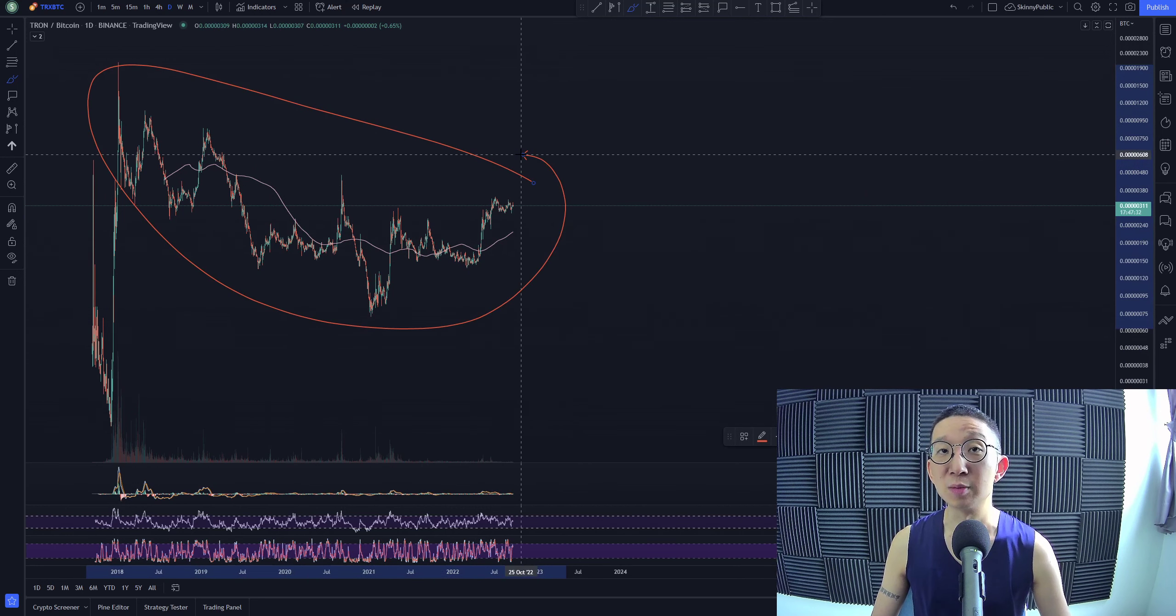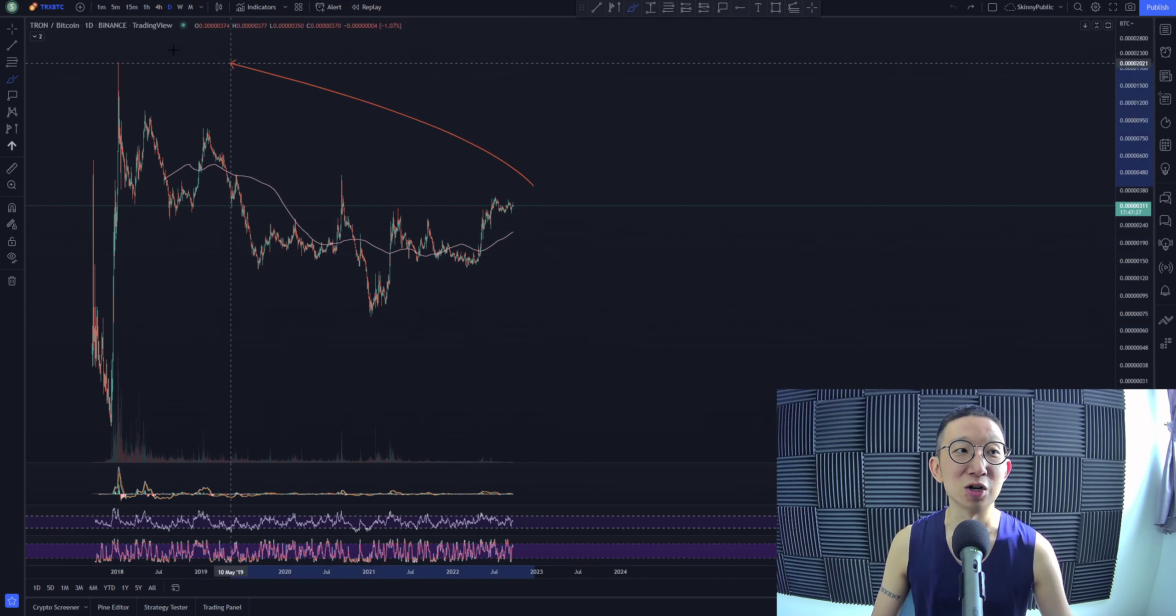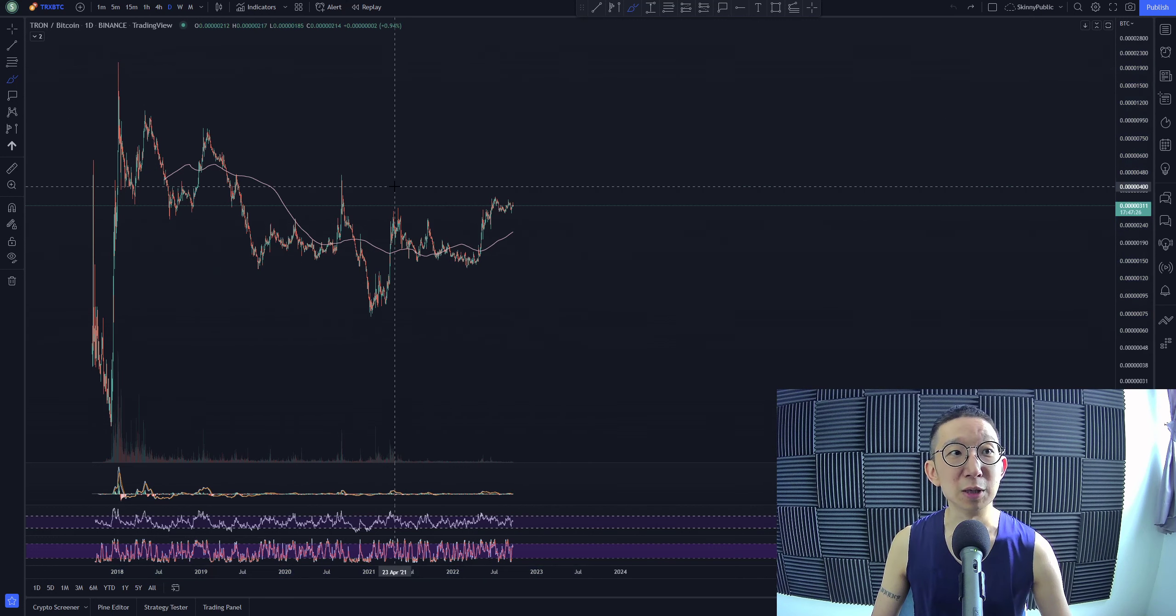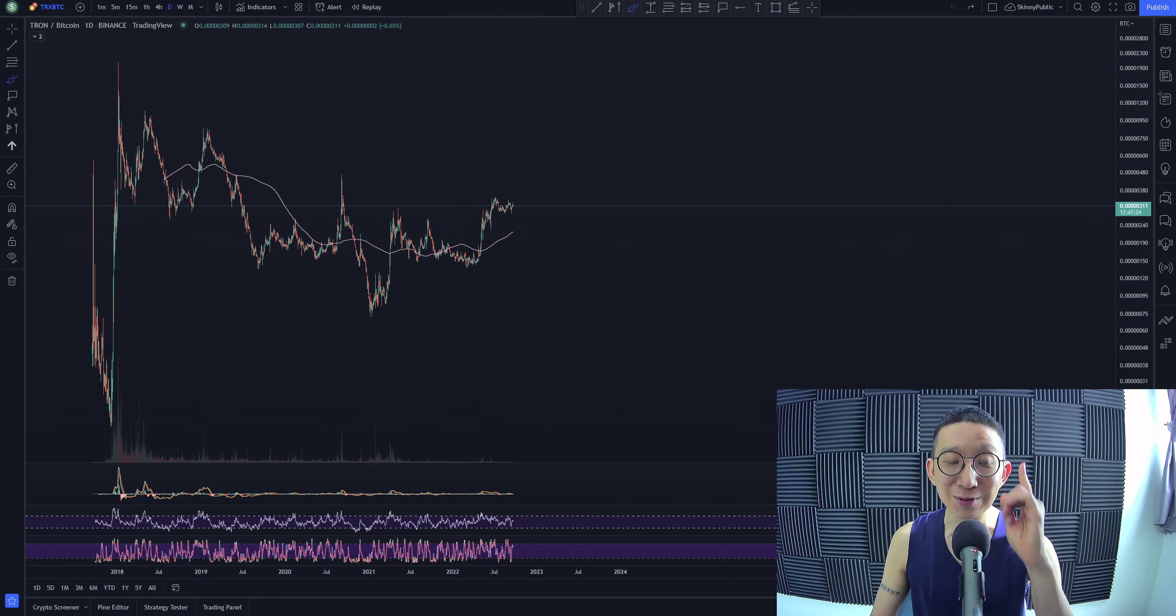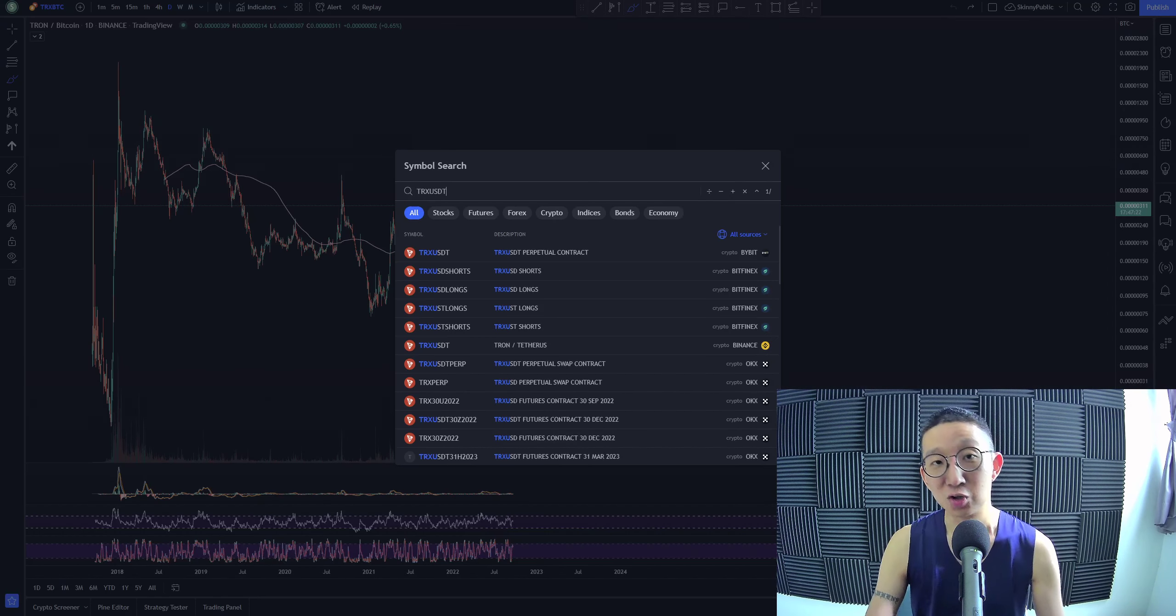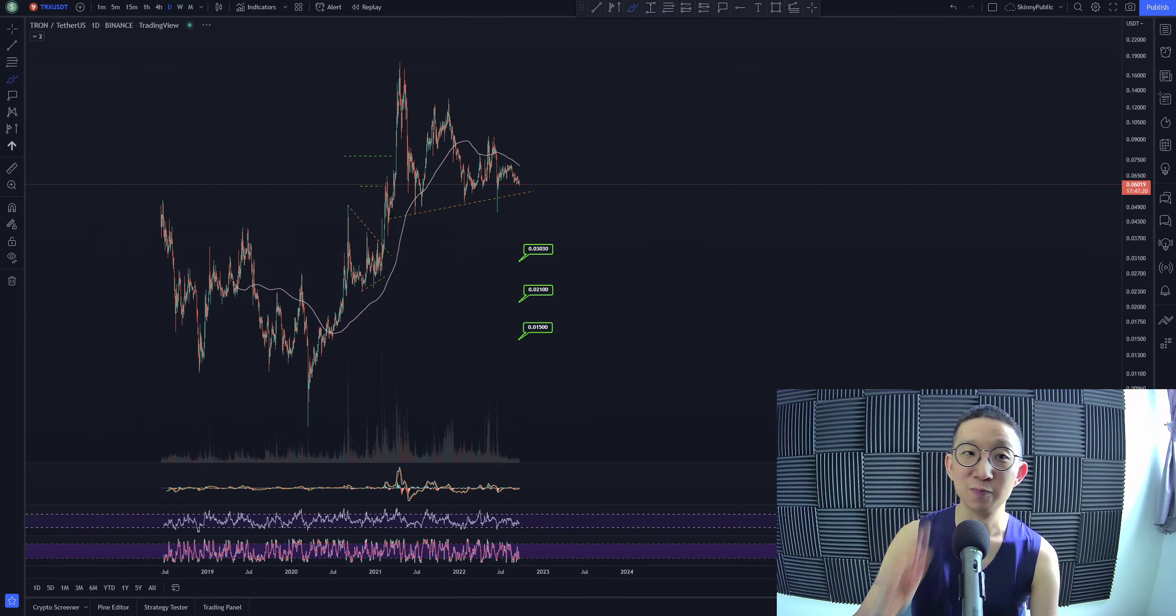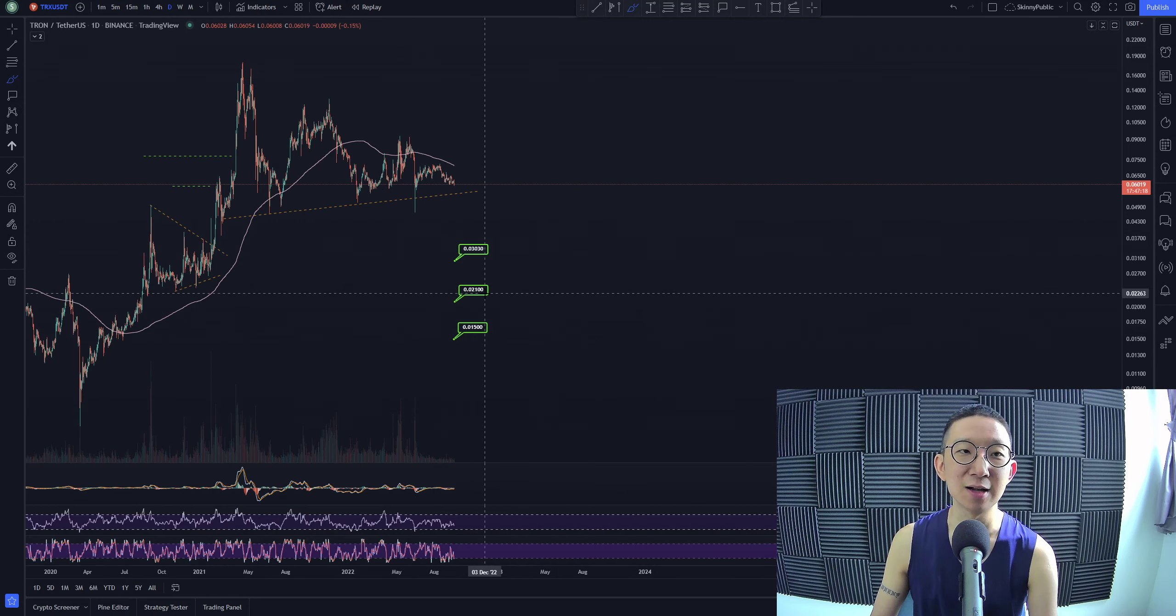In terms of tradability, Tron is just not what we would consider as tradable, especially for the BTC pair. But against USD, oh boy, Tron against USDT, we have three targets. Three freaking targets towards hell.